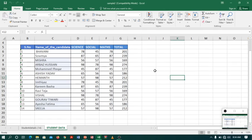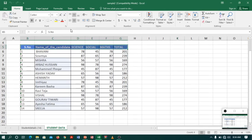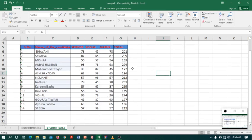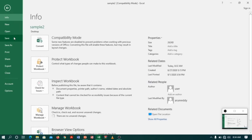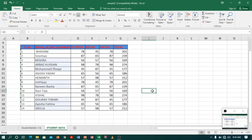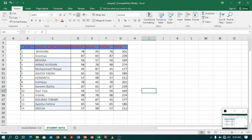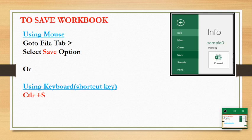Our next topic is saving a file. I want to save the file sample2 after making some changes — I will select the column heading and change the text color to red. To save the changes, I can go to the file tab and click the save option, or I can do the same by using Ctrl+S. This picture shows how we can save a file using the mouse or the shortcut key Ctrl+S. Either way the result will be the same.